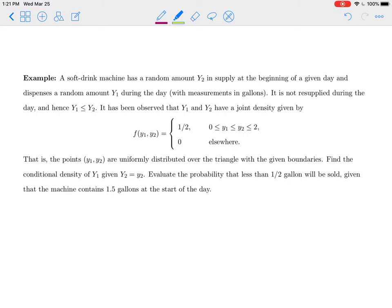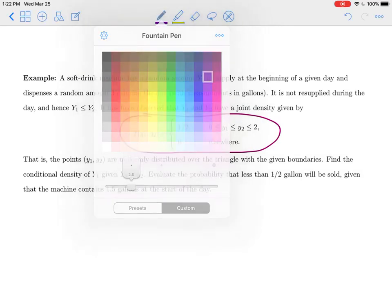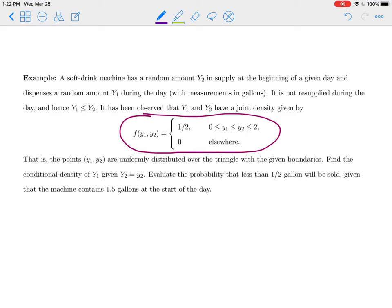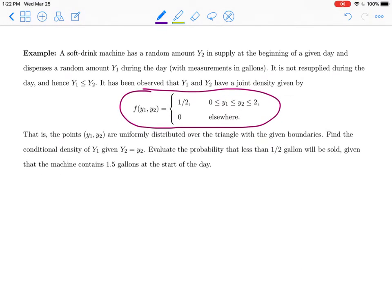Let's look at an example. A soft drink machine has a random amount y2 in supply at the beginning of a given day, and dispenses a random amount y1 during the day, with measurements in gallons. It is not resupplied during the day, and hence the value of y1 should always be less than or equal to y2 — the amount dispensed should always be less than or equal to the amount available. It has been observed that y1 and y2 have a joint density given by this equation, so that's our joint density.